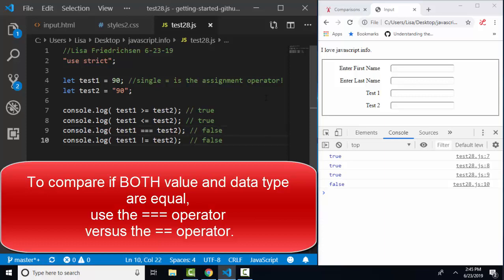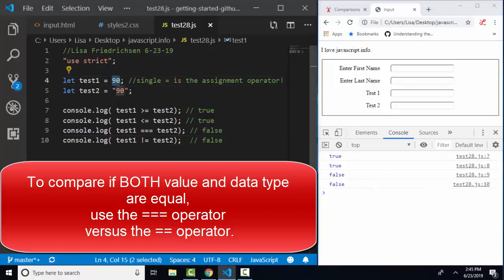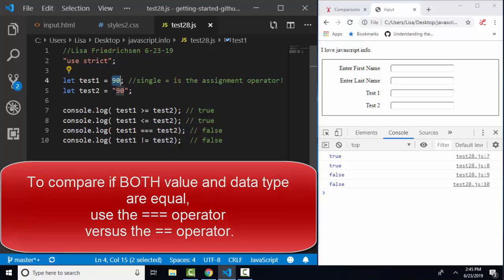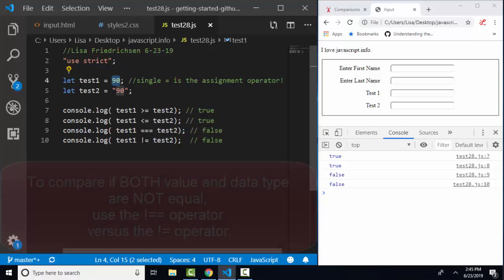Let's save and refresh, and I did get false in my console. So the number 90 triple equals the text string 90 is false because they are not the same in both value and data type.